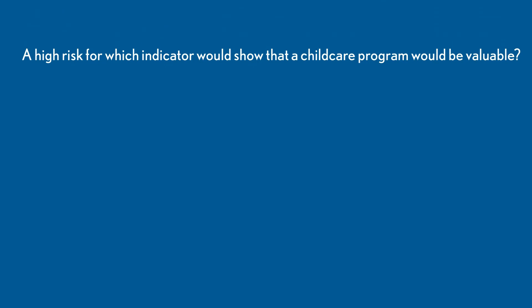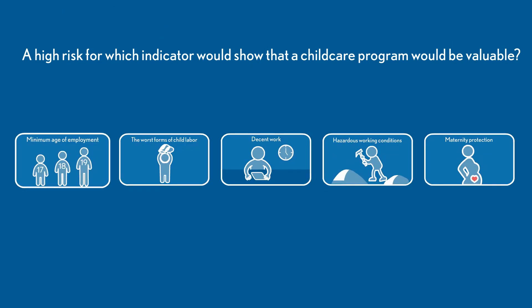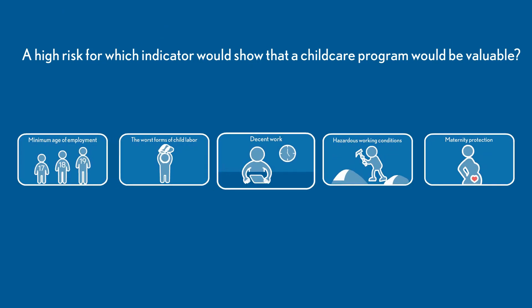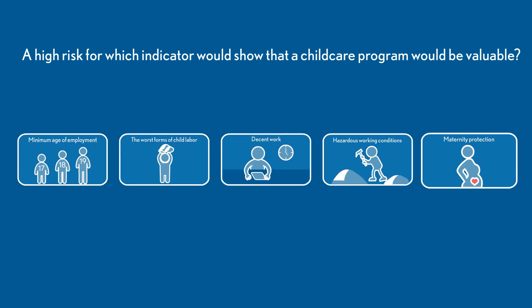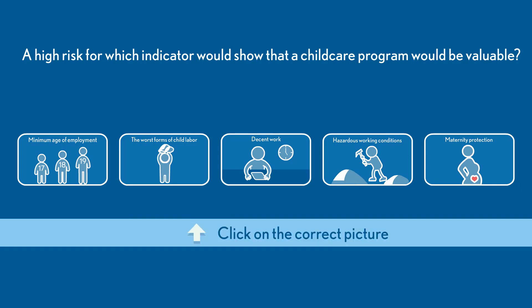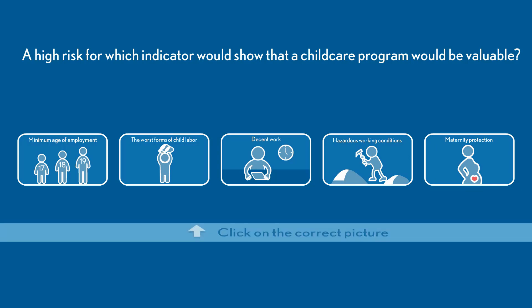Is that a wise choice? Look at these five categories. A high score in which one would show you that a childcare program could indeed be valuable?